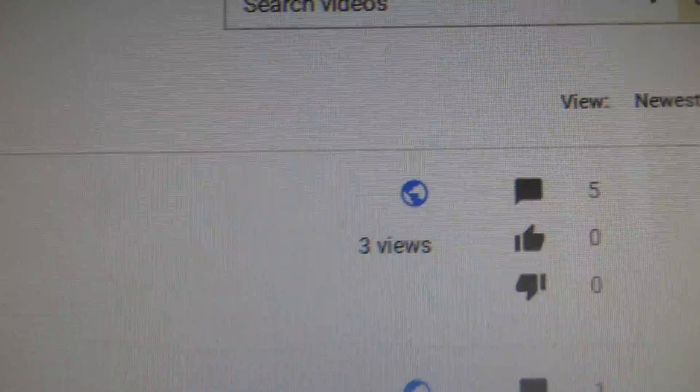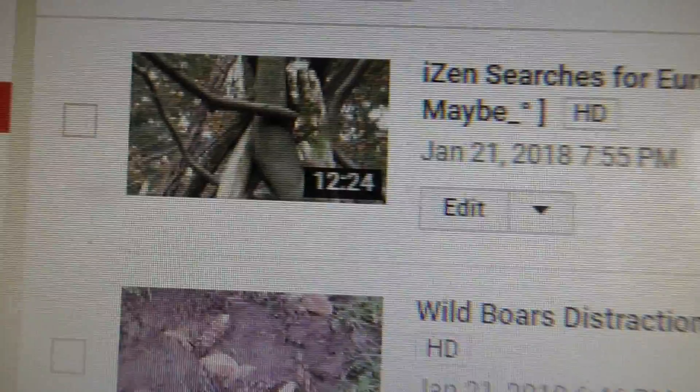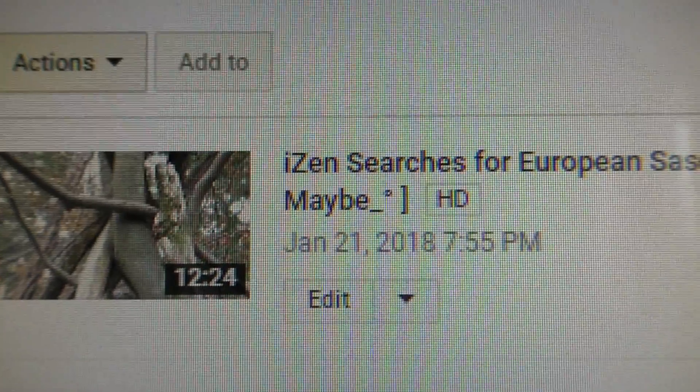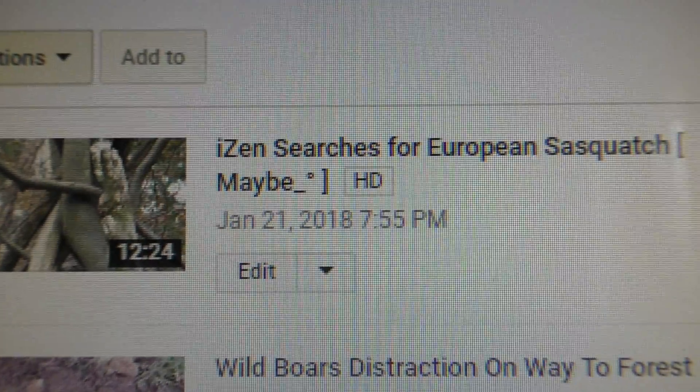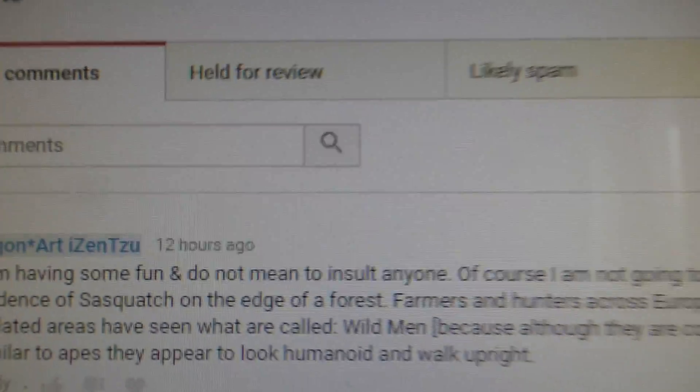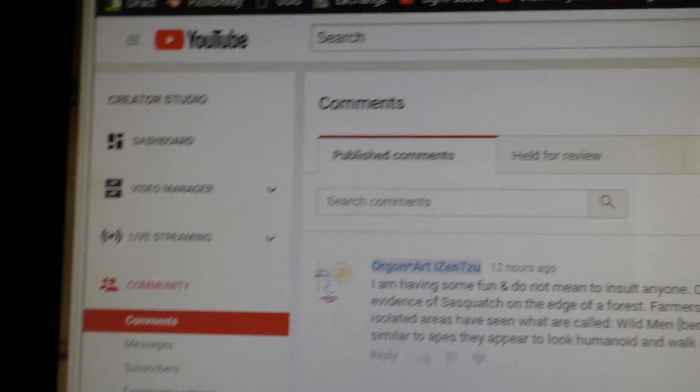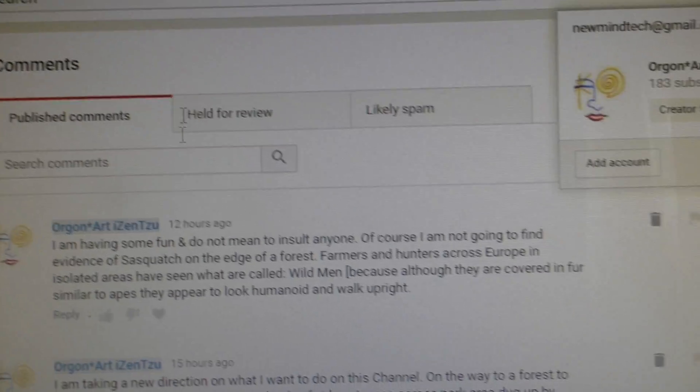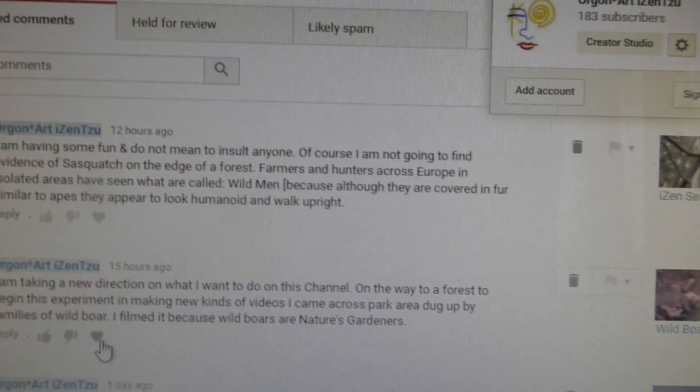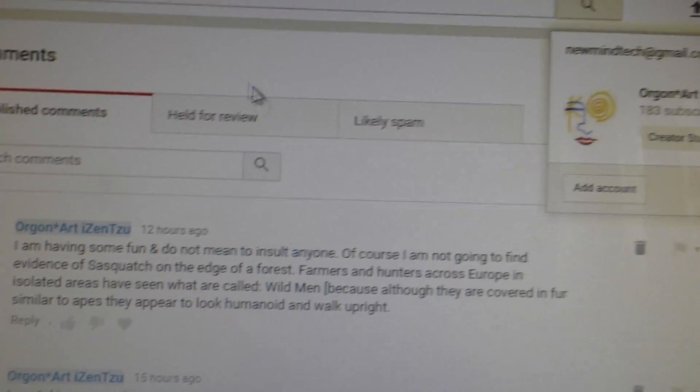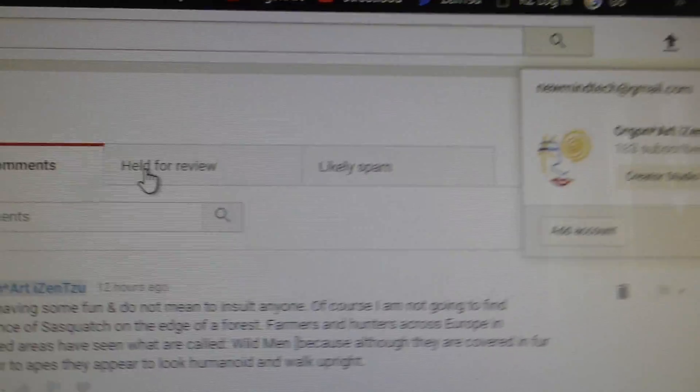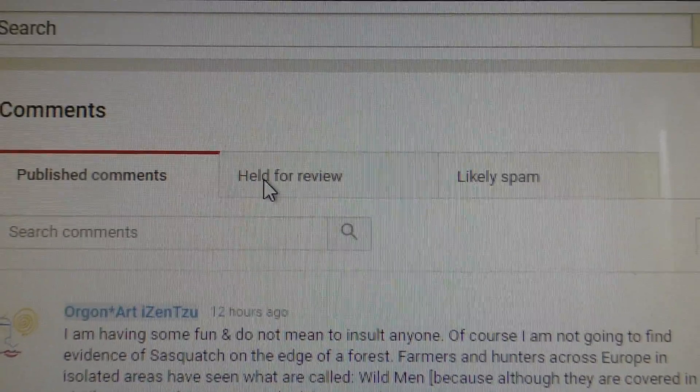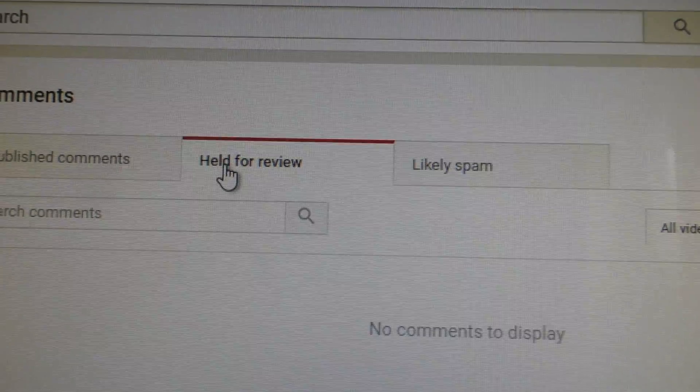Okay, I think right, okay. Three views, five comments on this video, right, on this video. So I go to the comments, community comments.